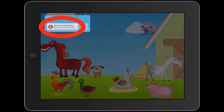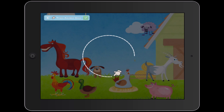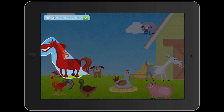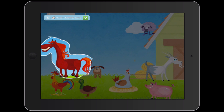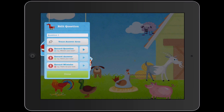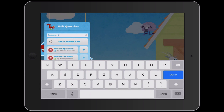I tap the Record Question button and say: 'Which of these is a caballo?' I tap Stop, and then it wants me to circle the correct answer. Caballo is a horse, so I'm just making a circle around the horse. I tap the checkmark and that's done. If I want to, I can tap Question 1 and rename it.